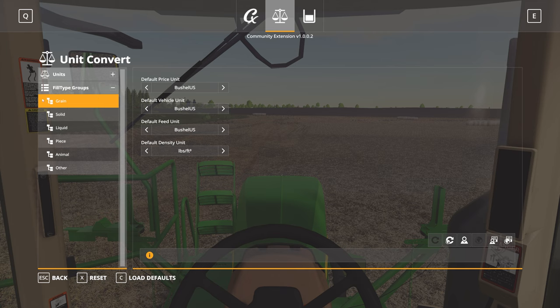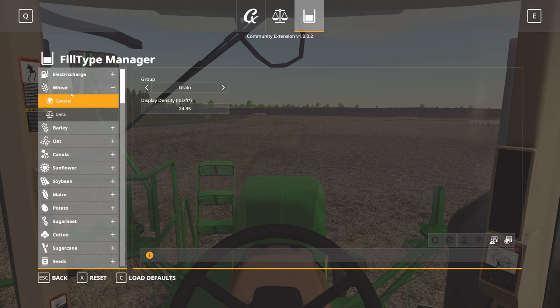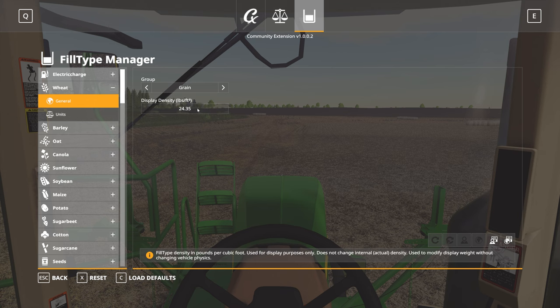The next natural question is, what goes into the grain versus the solid fill type group? For that, we have the third tab, which is our fill type manager. I'll use wheat as an example — if I expand wheat and go to the general setting, I can see that wheat is set up as a grain. I'm able to change the display density here, which in this case is pounds per cubic foot. This would only change it from a display purposes standpoint — it wouldn't actually change how it works inside of the game. For a more advanced player who wants ultra realism, these are things you can tweak so that as you're playing, things look accurate for you.